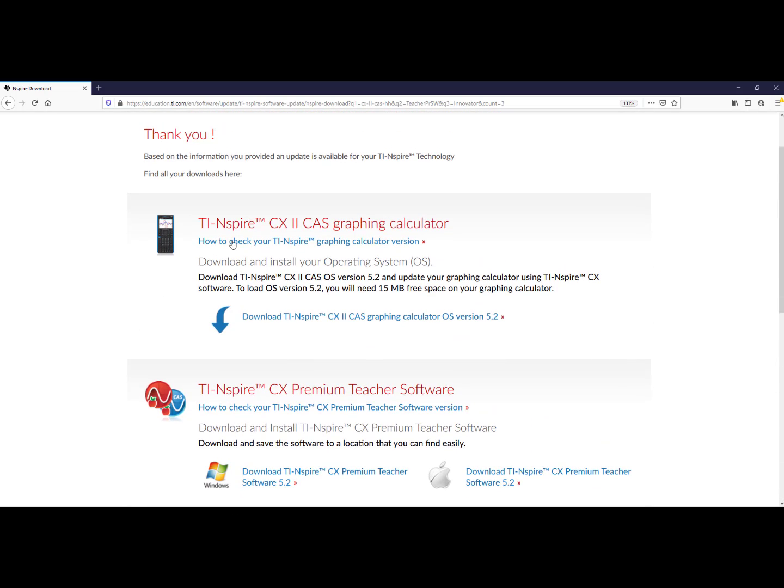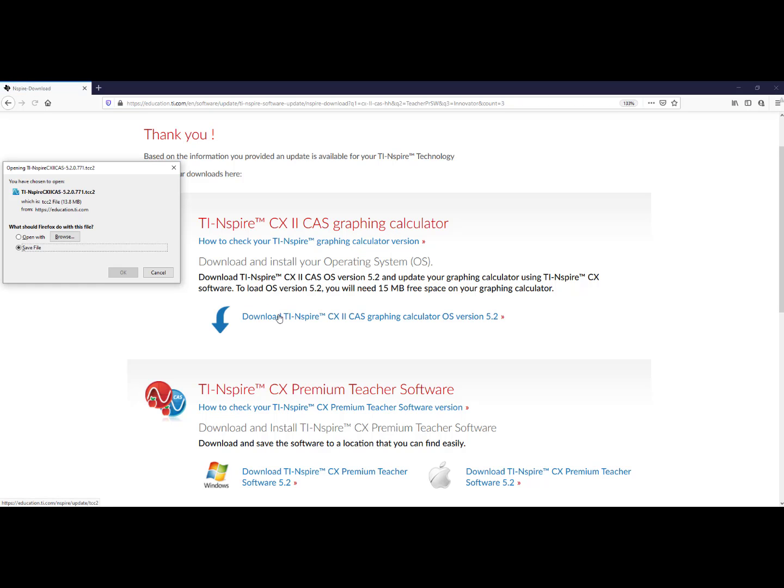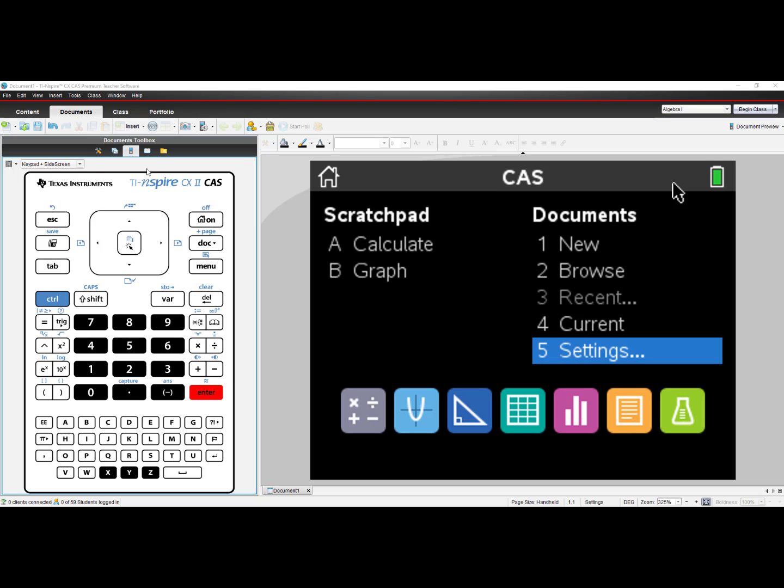I wish to focus on updating my graphing calculator, so I will click to download the software, and I will save it to my computer.